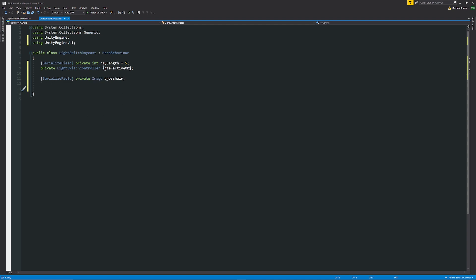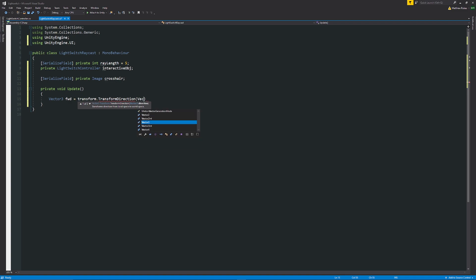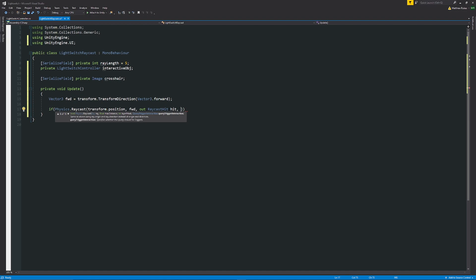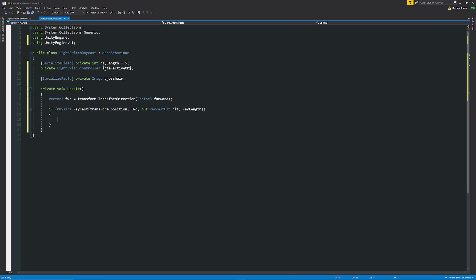Now we write our Update method. We declare a local variable: Vector3 fwd equals transform.TransformDirection(Vector3.forward), which puts the ray in the forward direction. Then we write: if Physics.Raycast(transform.position, fwd, out RaycastHit hit, rayLength) — so it fires from our position in the forward direction, detects a hit, and uses rayLength to determine how far the ray is drawn.